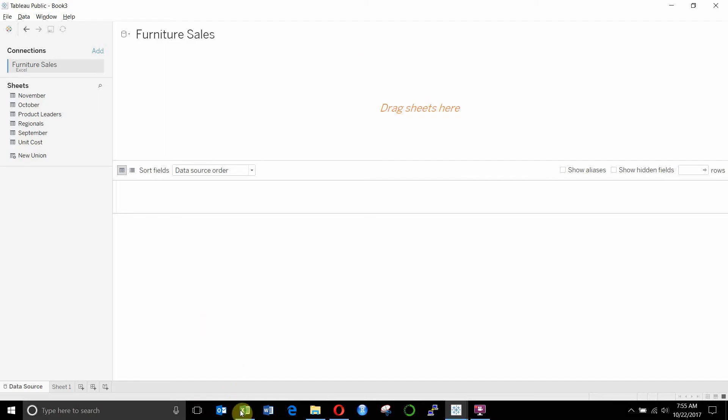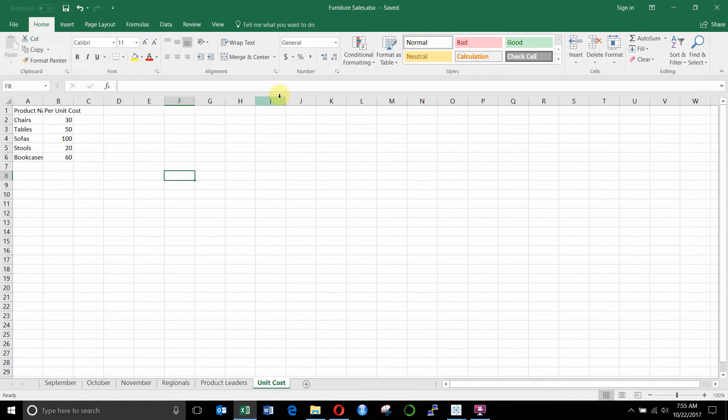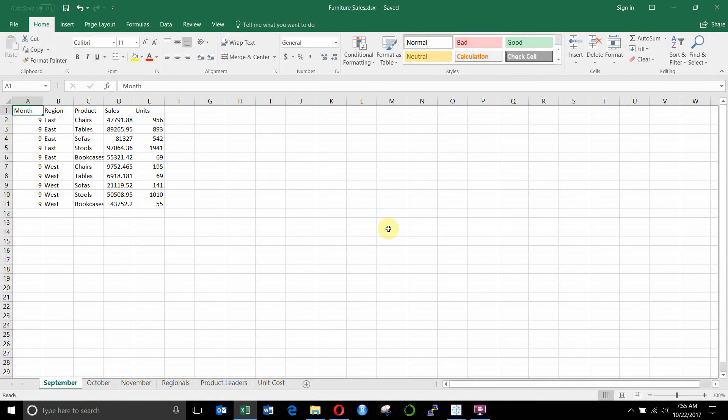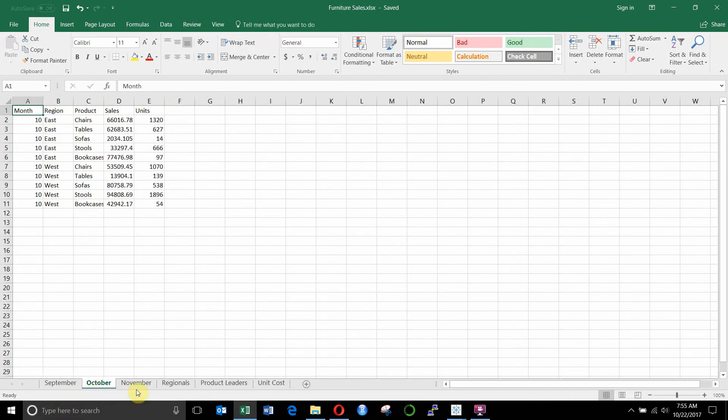To do that, I've created a furniture data set, pretend furniture sales. You can see that we have sales for three months, September, October, and November.